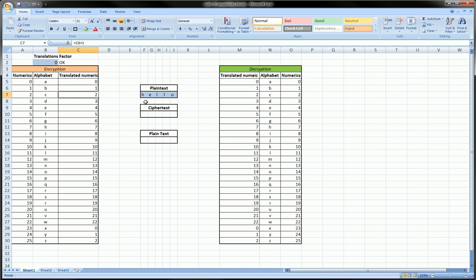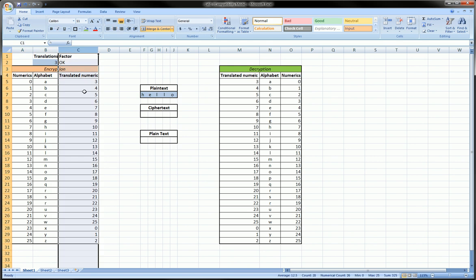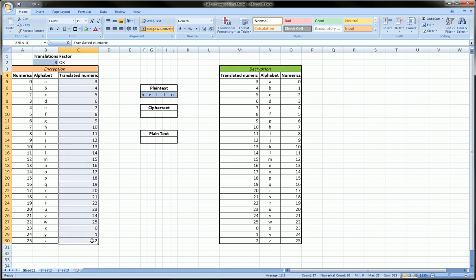The encryption would actually result in no encryption; it would just repeat 'hello.' So we can select a translation factor between zero and 25, zero meaning no encryption and up to 25, which would mean that Z would become A and so on. But we can choose anything in between, let's say three. Now if I hit enter you'll see my new translated numeric column actually instead of starting from zero now starts from three.